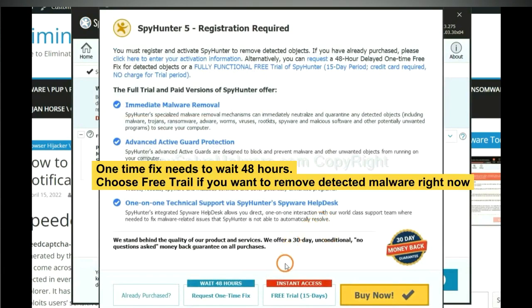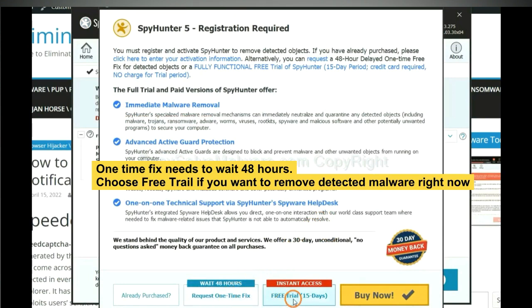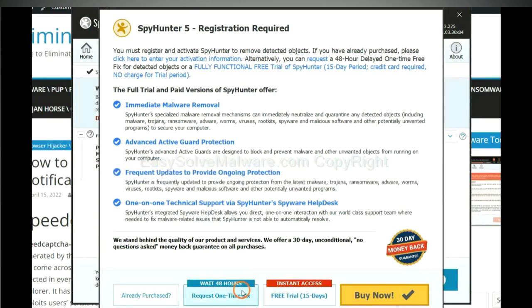The one-time fix will need you to wait 48 hours. If you want to remove all the detected malware now, you should choose free trial. It will solve all your problems.